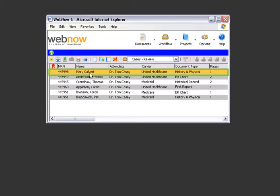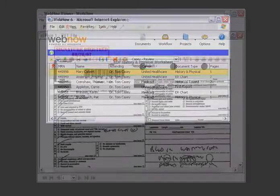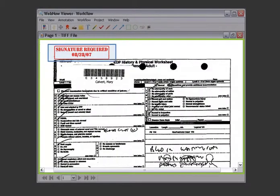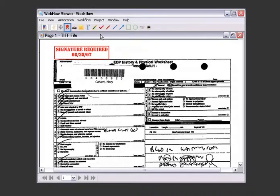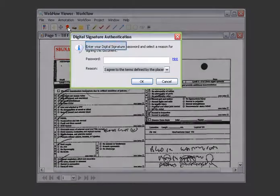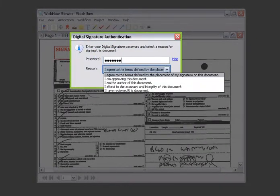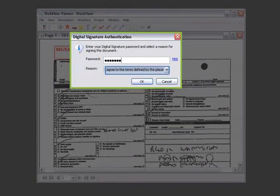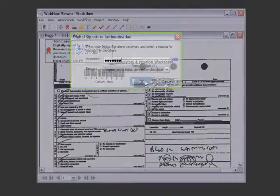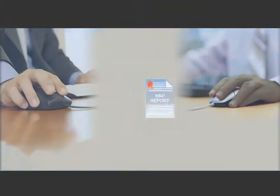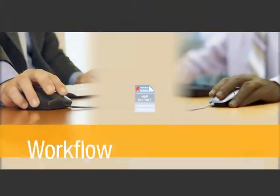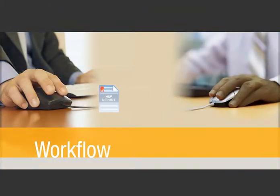and selects the first item on his workflow task list, Mary's H&P report. He sees the signature required annotation that the HIM worker added to the report and quickly applies his secure digital signature. Completing this action automatically routes the document back to HIM.